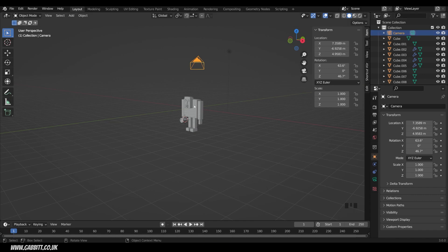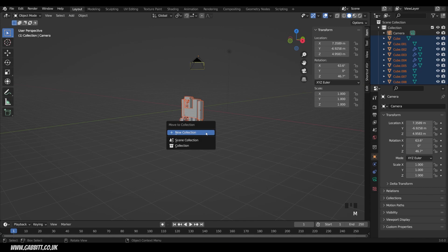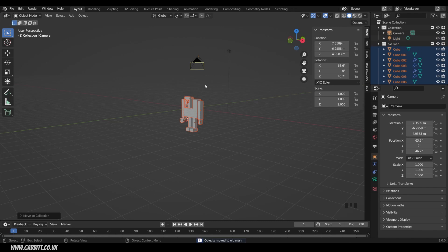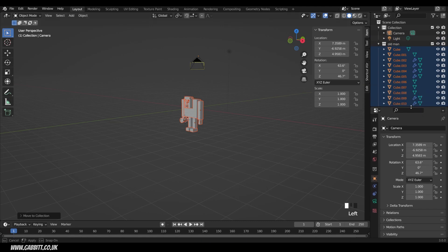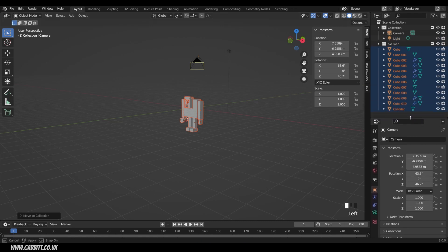What would be really useful is if we had our objects that made up our character in one collection called old man or whatever your character is. That's very simple. We can select all our objects, press M to move to new collection. I'll call this old man, and of course you can call it whatever your character is, and then press OK. Now we can see in the outliner, if I bring down this window just a touch so you can see it easier, we've got all those objects in that one collection.